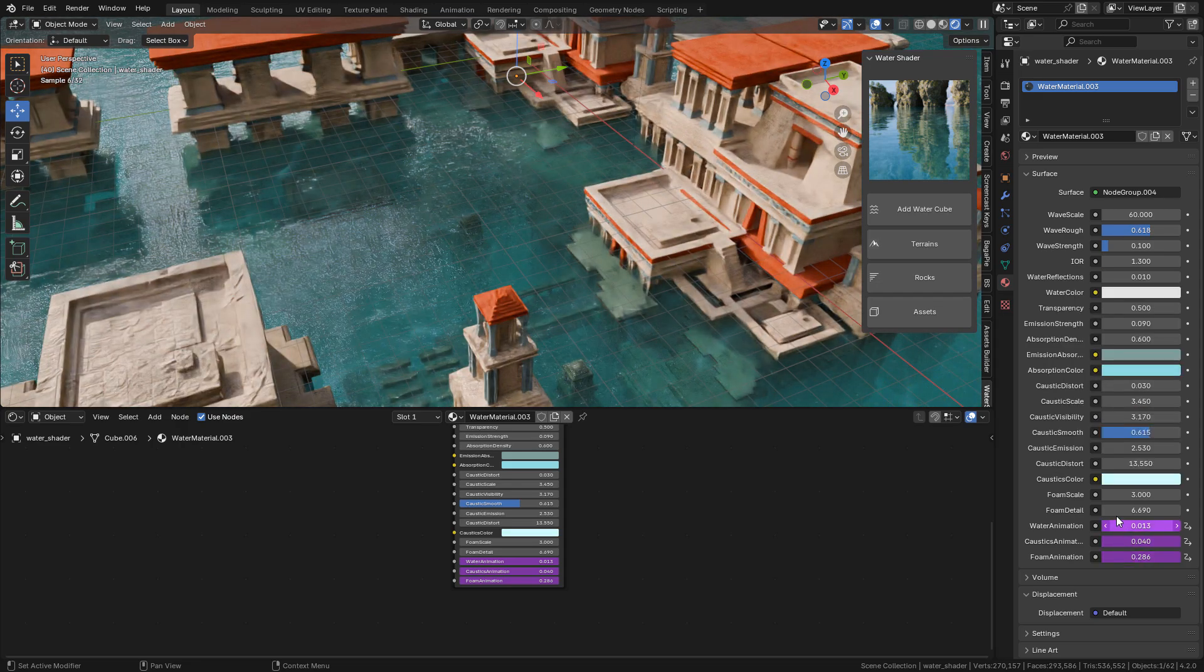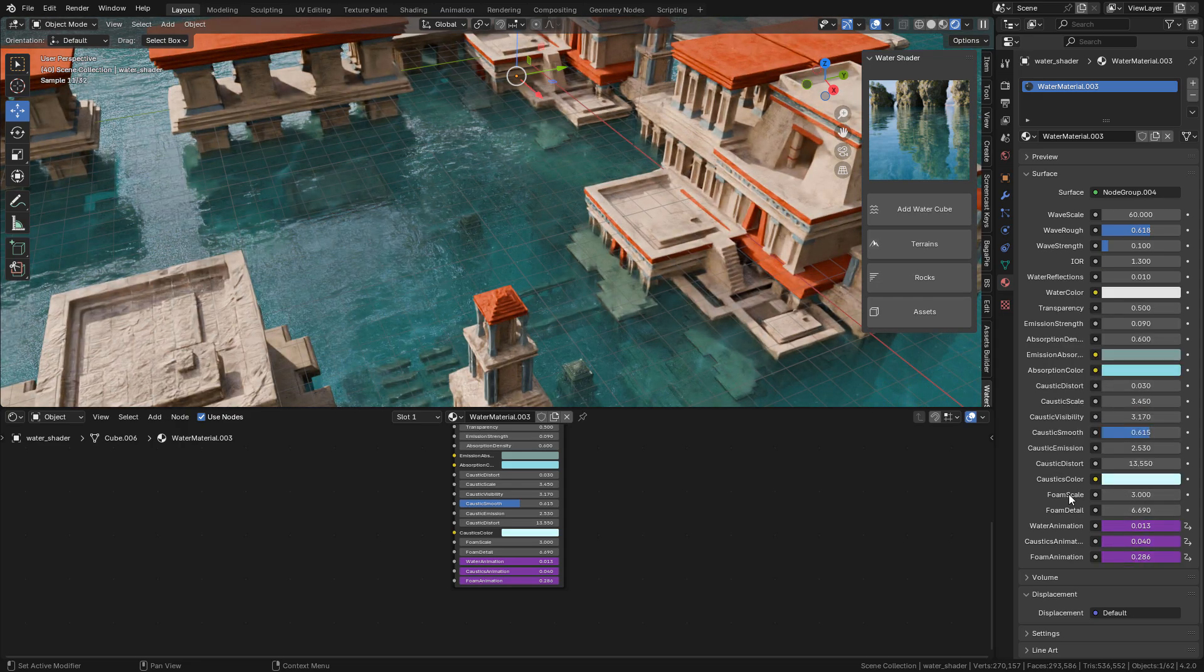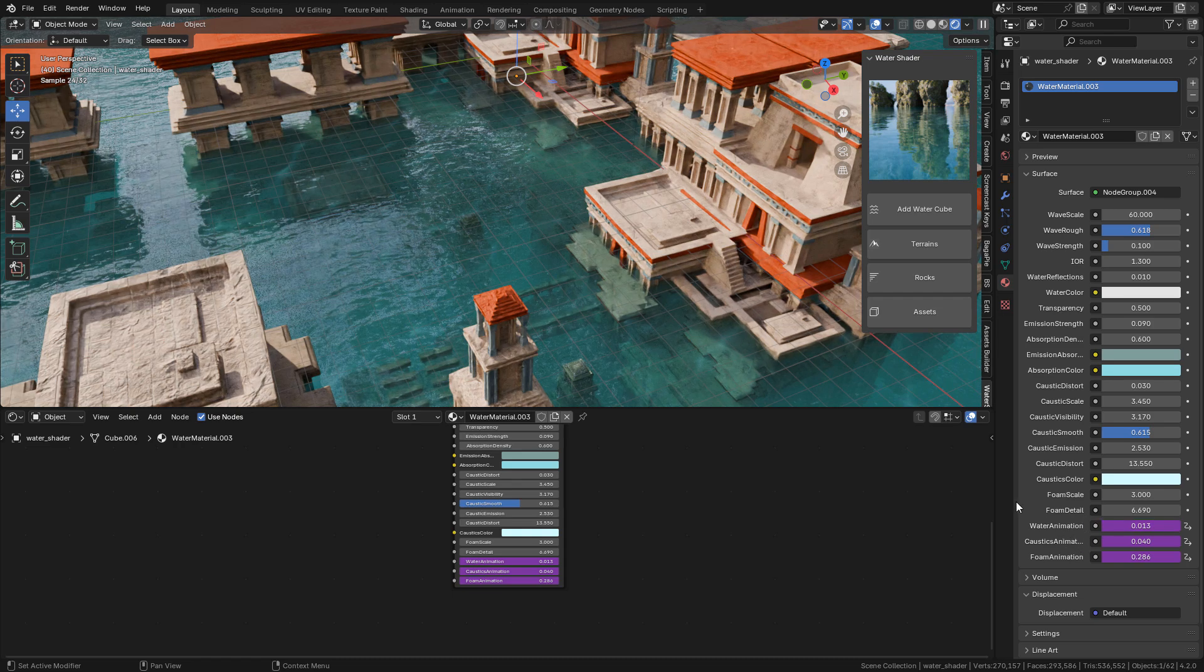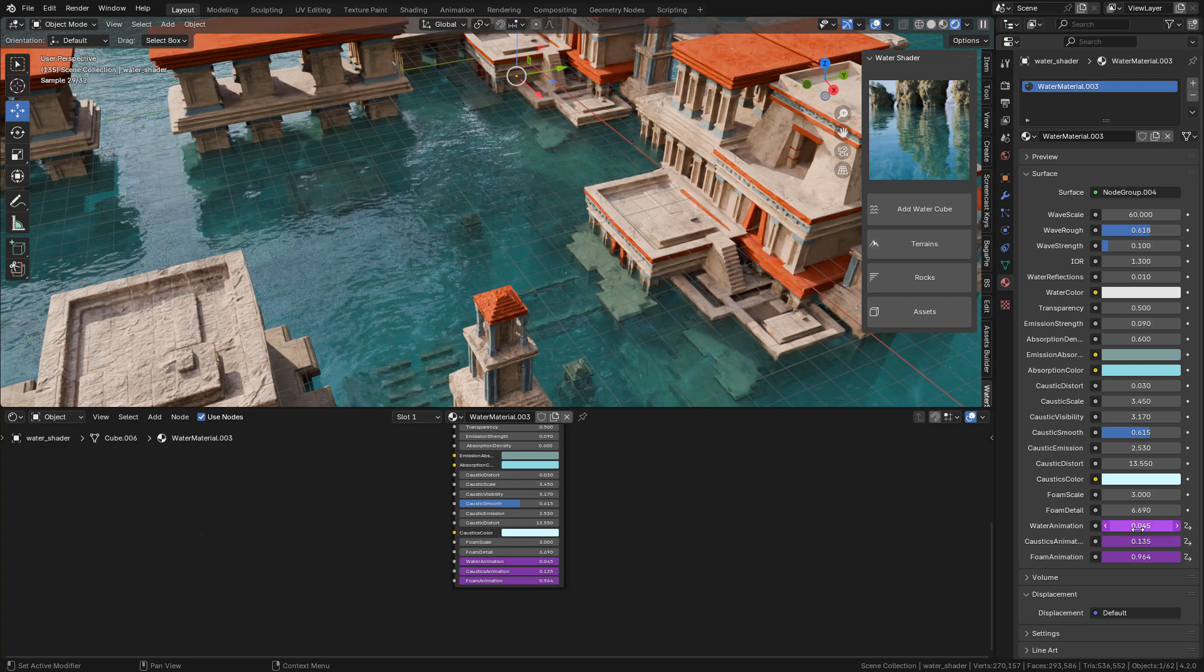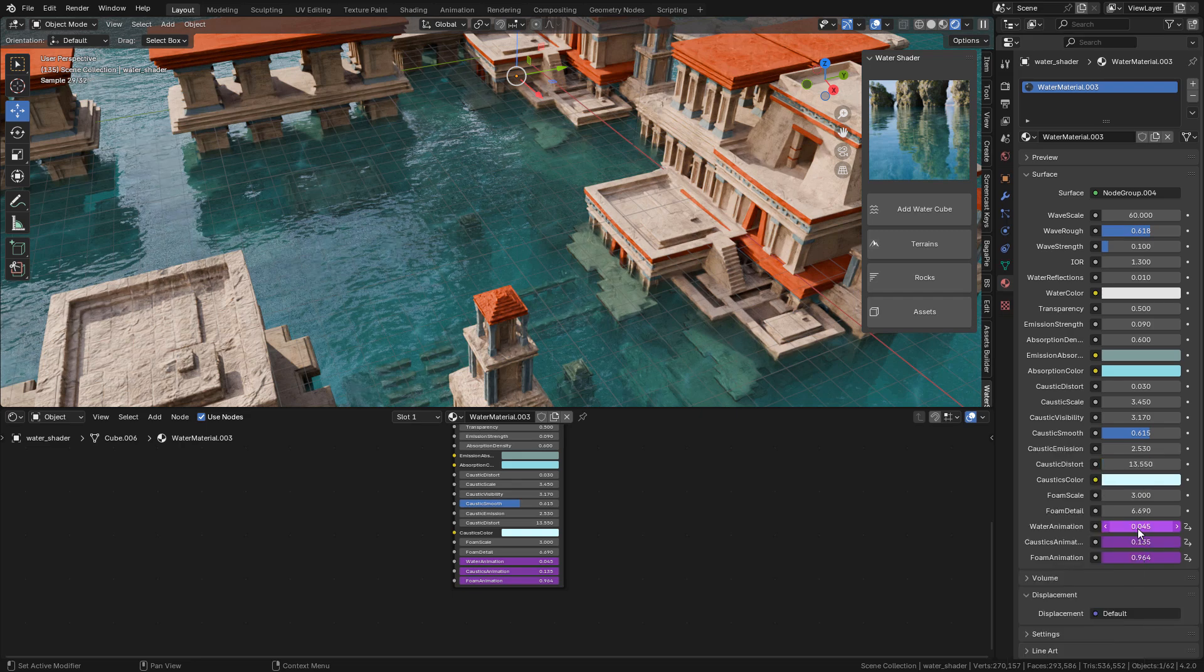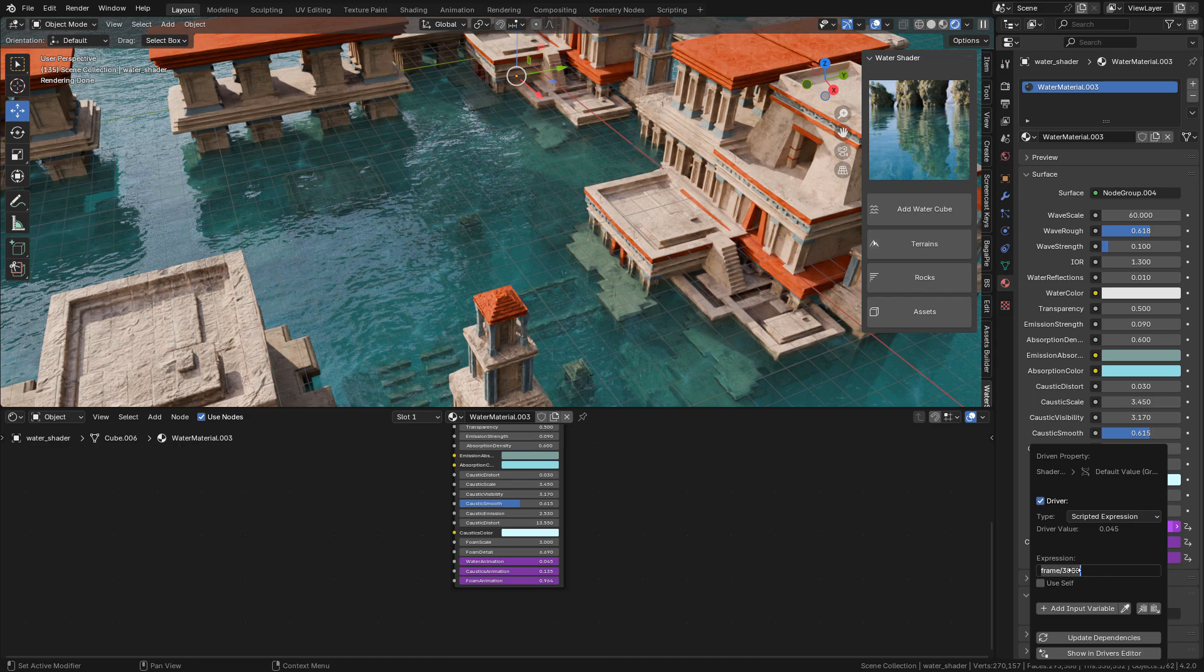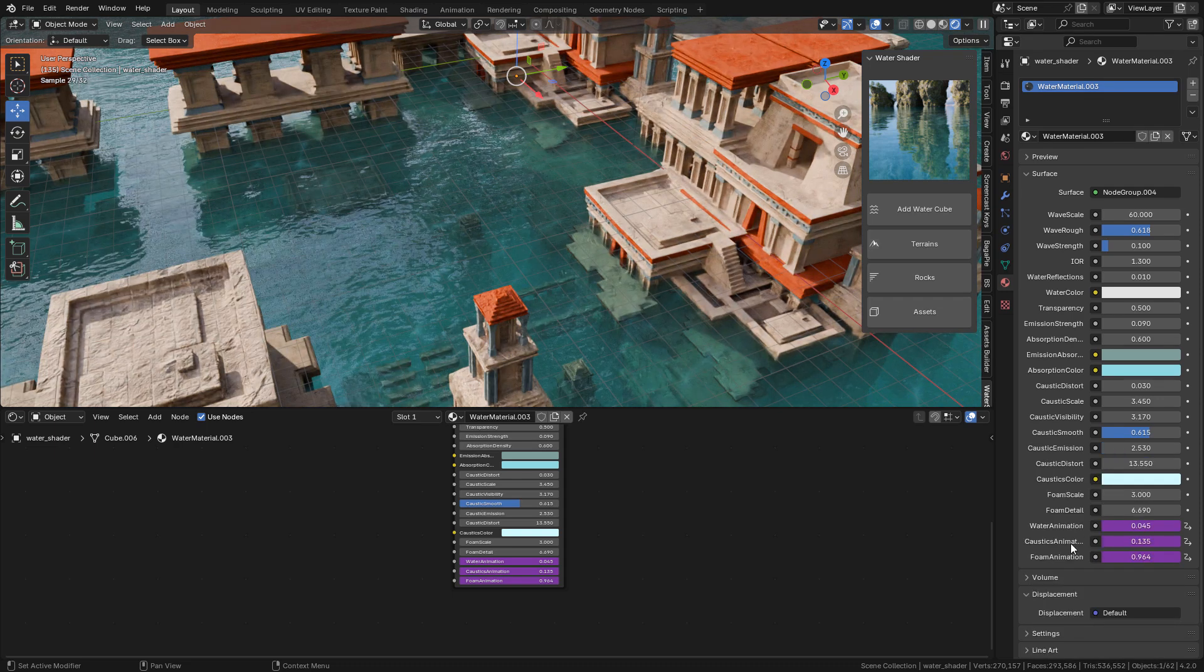We've already seen the foam scale and detail, and finally the water is already animated. If you want to change the animation speed, just right-click and select Edit Driver. Here in Expression, the lower the value the faster the animation. So if you want a slower animation, just increase the value. The same for water caustics and foam animations.